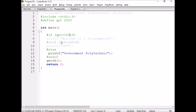It then checks the else if block: if GPT equal to equal to 2018, that condition is still false. So the else block will be executed. Government Polytechnic will be printed, and the conditional block is ended using hash endif. Whenever we use hash if in preprocessor directives, we must write hash endif at the end.